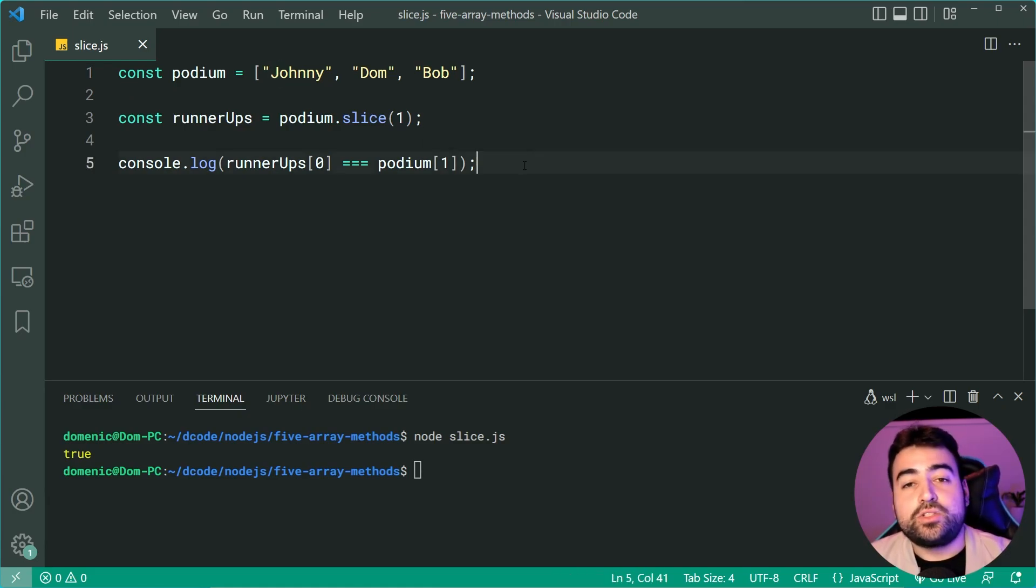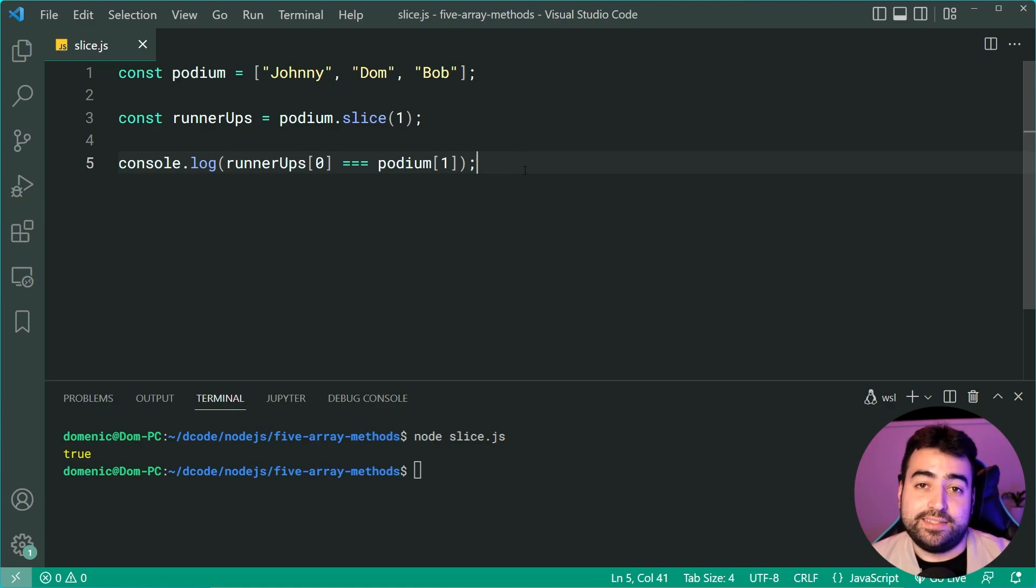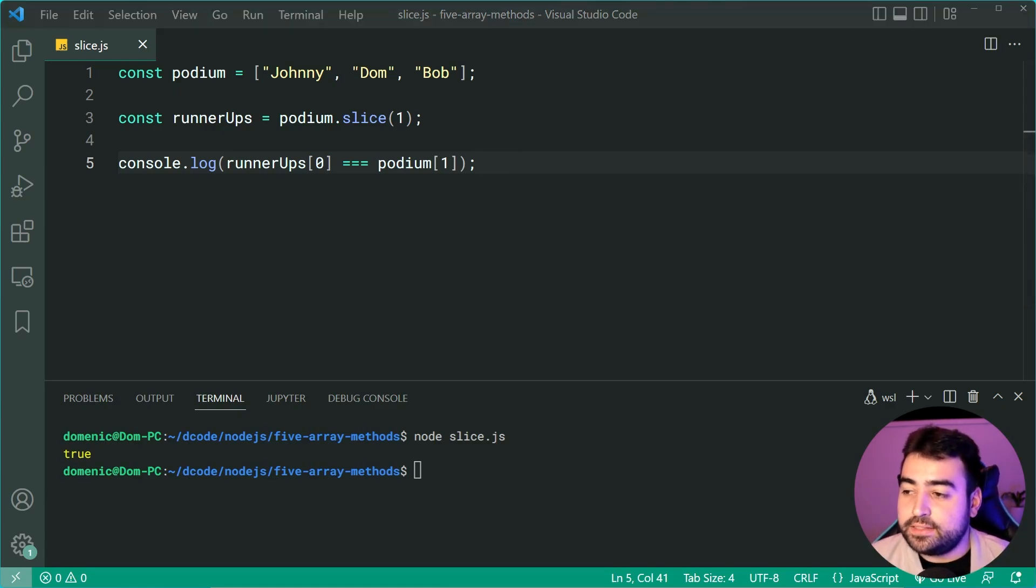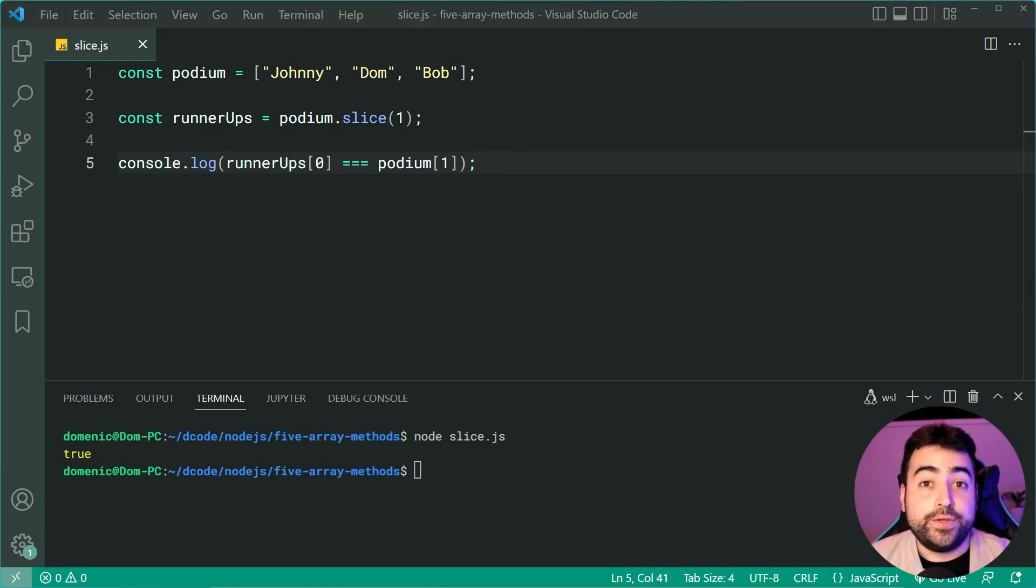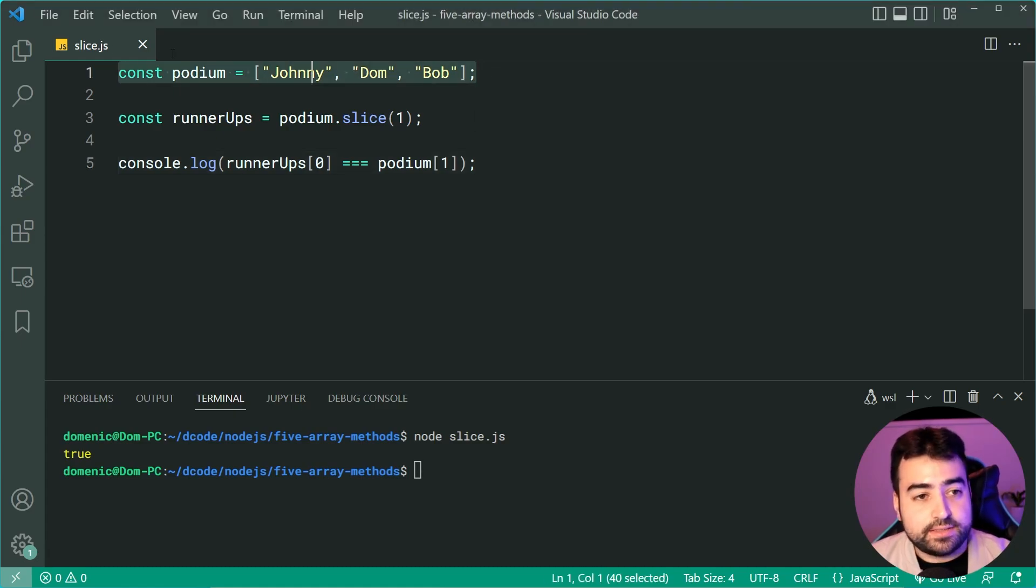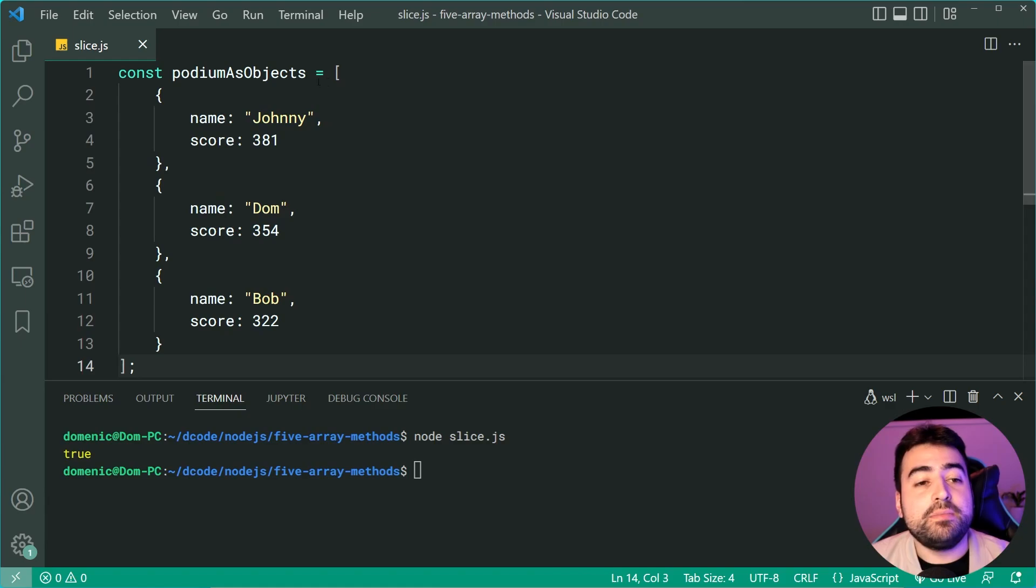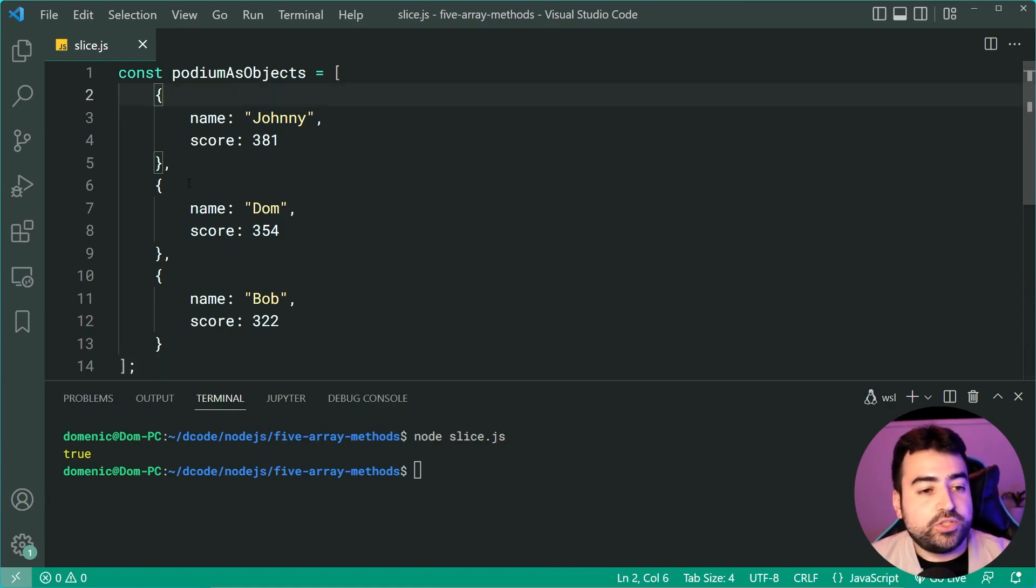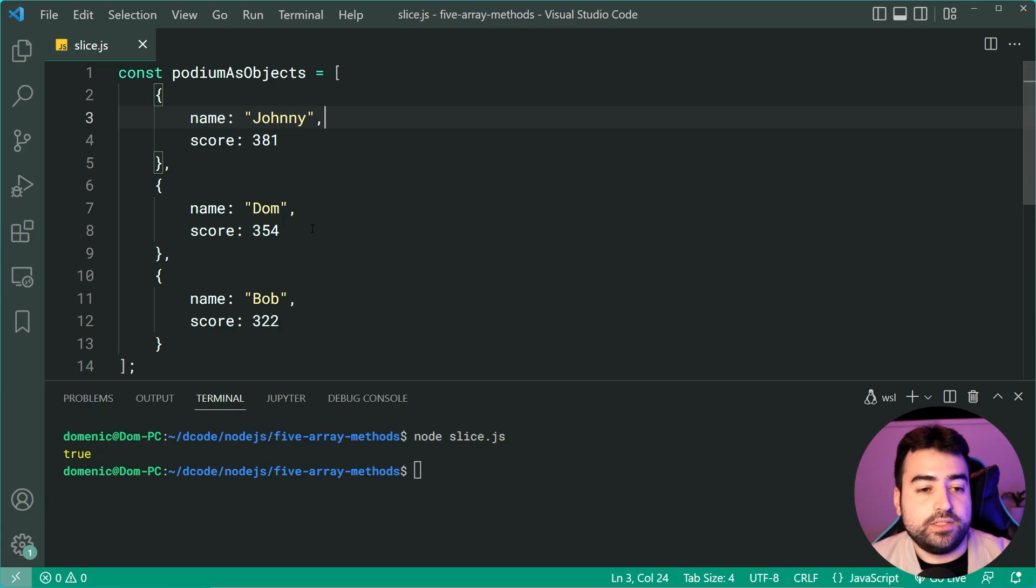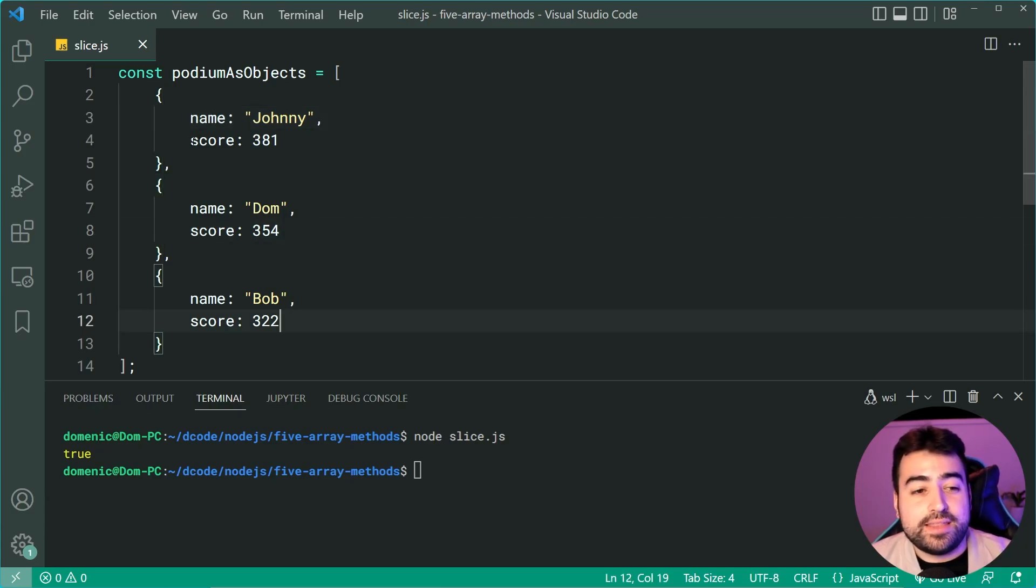Now let's change this to use objects instead. I'm going to copy and paste a new array here. So I'll replace this one with this. So now we have podium as objects. We have an object for every single person, Johnny, Dom and Bob, and also their score.